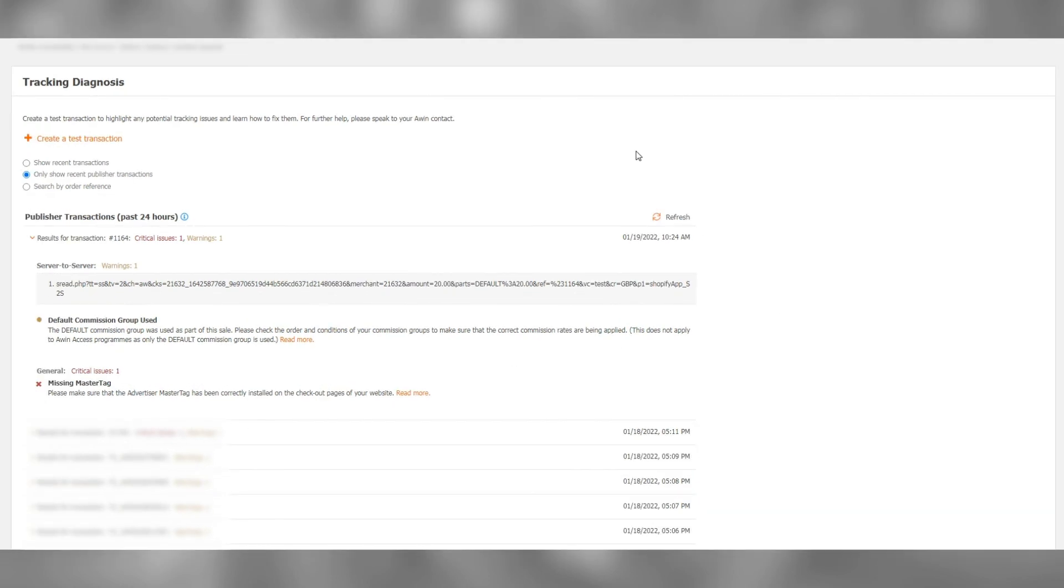Now get in touch with your A1 technical contact and let them know that you have completed a test transaction. Provide the two screenshots we saved, and they shall review the results and get back to you.